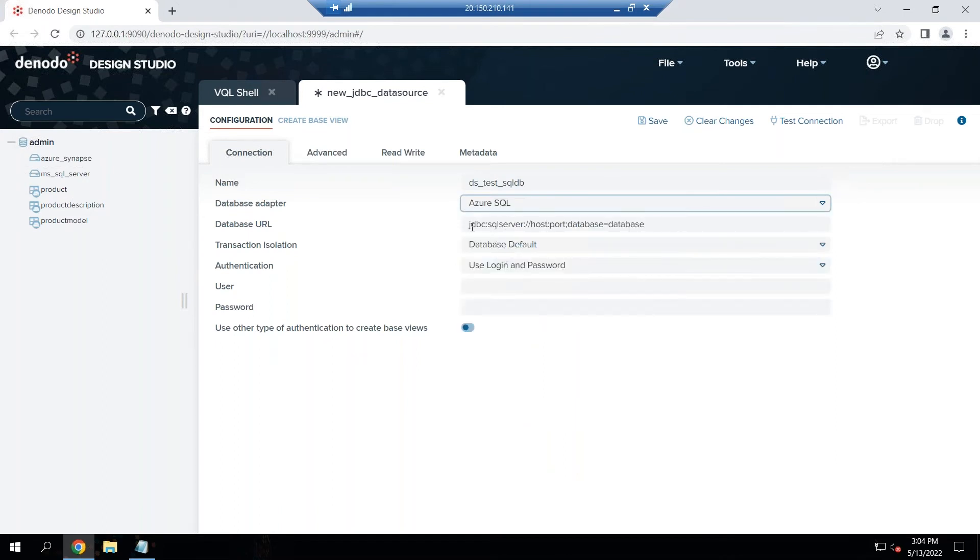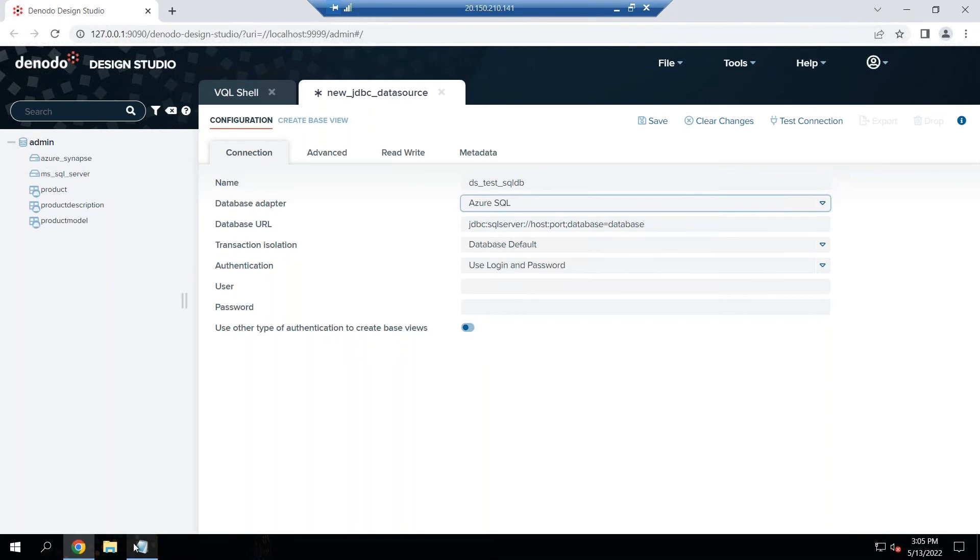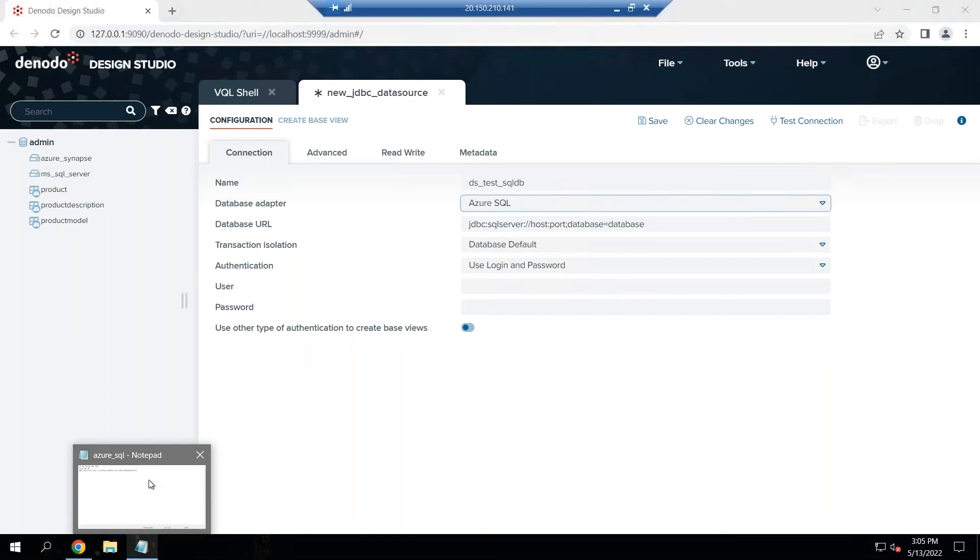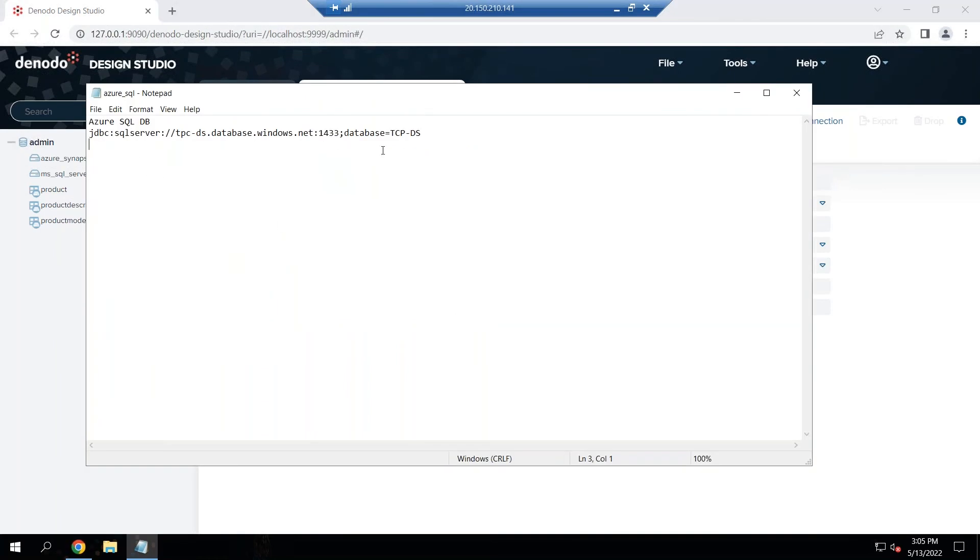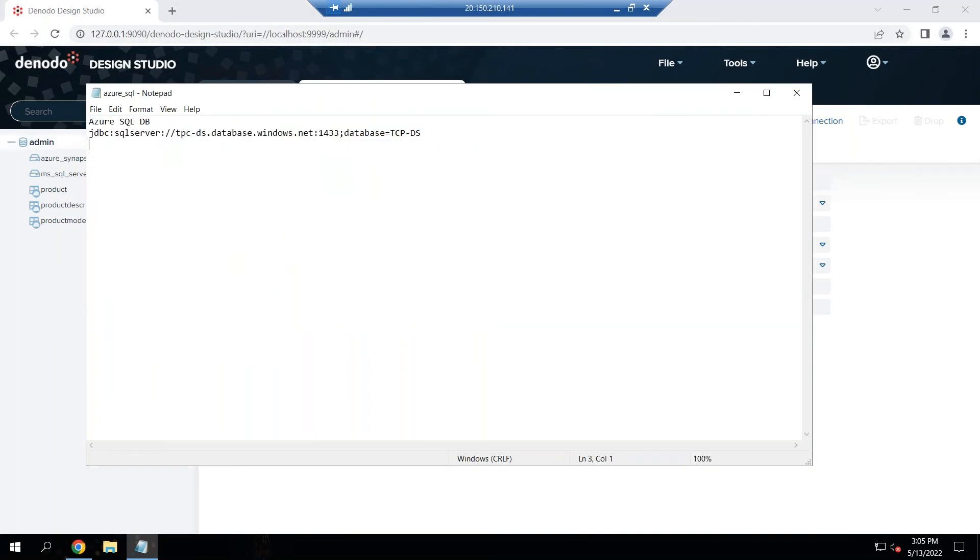The JDBC URL you would need the name of the SQL server, the host name, the port number which runs on 1433, and the database name. We already have a database that has been created so we are just going to point to that database. Let me copy my connect string here. You can see the database name is TCPDS connecting on 1433 and this is my host name.